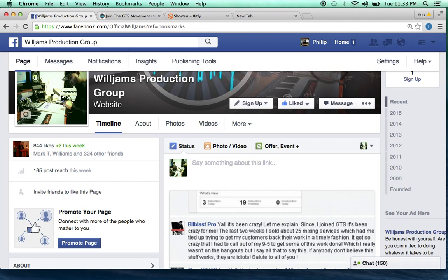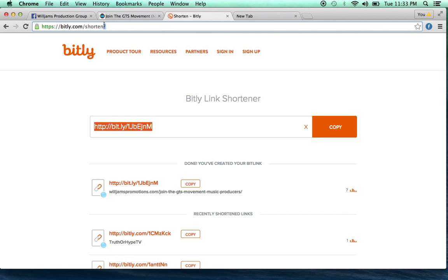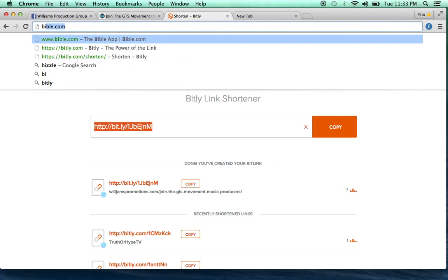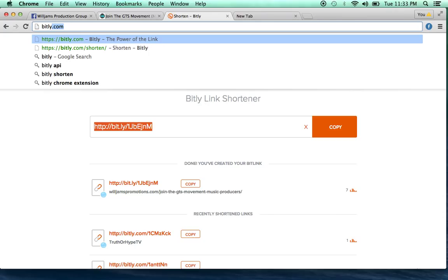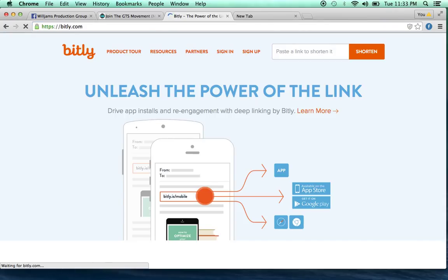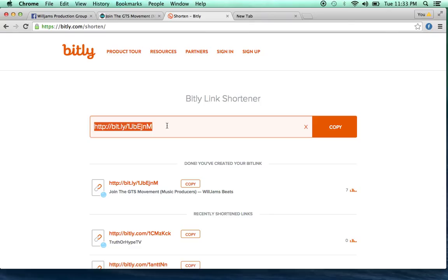Let me show you a quick way where you can shorten that link and make it a little more professional. You go to this site called bitly.com — I'm already there. This is what it looks like when you go there, and right away you can see on the right of the screen where you can just paste your link in and it automatically shortens that link for you.